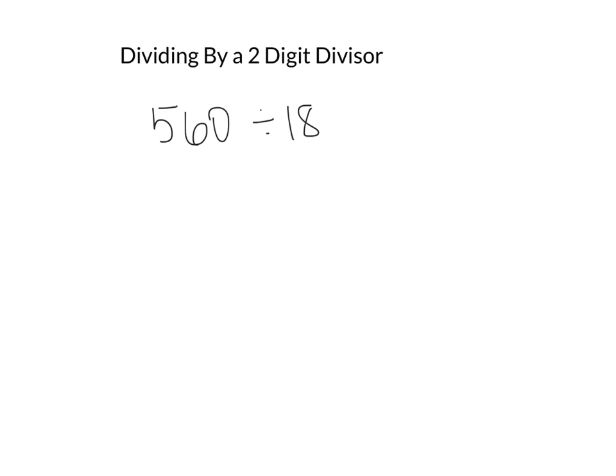Okay, so this is one of the methods I didn't have in my video for dividing by a two-digit divisor, so I'm doing it separately. We are going to do the standard algorithm, but it's in the box format.